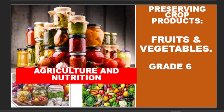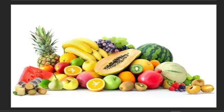Welcome to my lesson. Today we want to look at the preservation of crops, products, vegetables and fruits in Grade 6 under the learning area called Agriculture and Nutrition. So welcome to my lesson. We look at various fruits and vegetables.